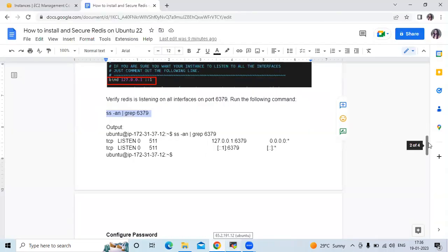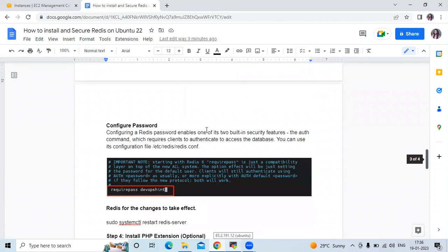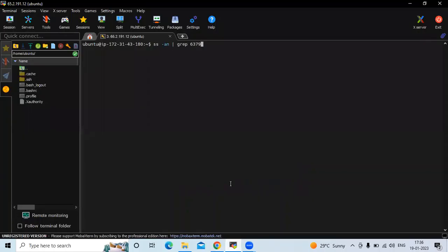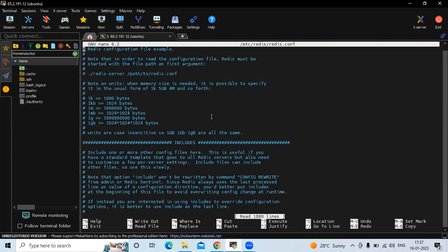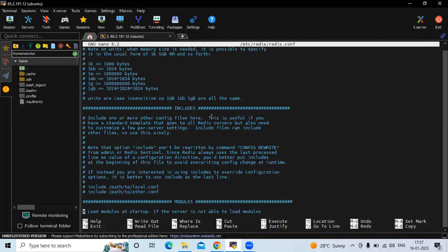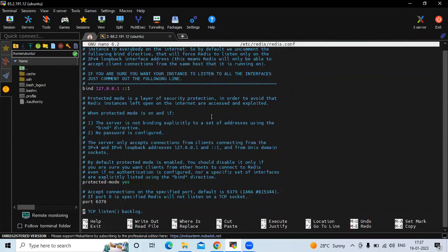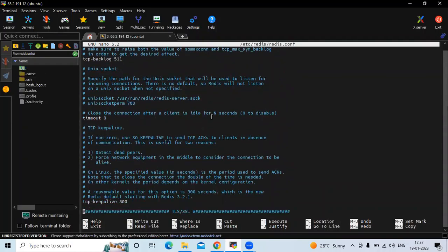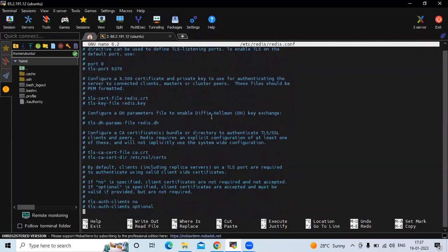Now let's configure a password. For that we need to open our configuration file again. The command is: sudo nano, followed by the location of the Redis configuration file. We need to go to the security section. Let's scroll down to find the security section.